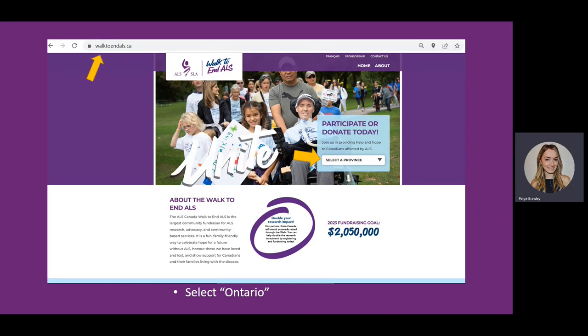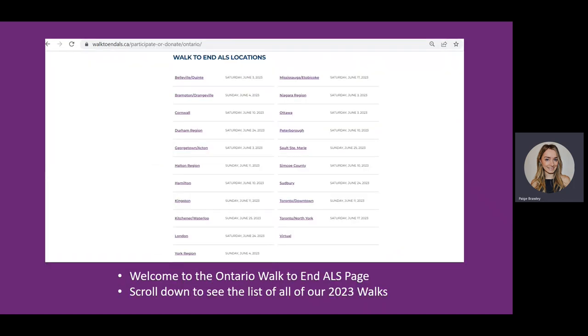To begin, head to your web browser and type in www.walktonals.ca. You will select your location underneath the Participate or Donate Today drop-down menu. Once you have selected your province location, the page with the list of communities in your province should come up. Click on the community of your choice.